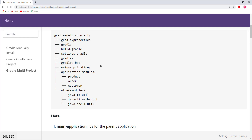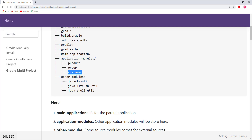A main application could have multiple modules — for example, a product module, order module, and customer module, along with other external modules we can add as needed. If we need this type of structure, it's difficult to manage individually. It's much easier to manage everything in the same project with separate modules.